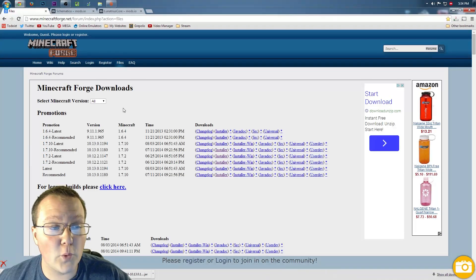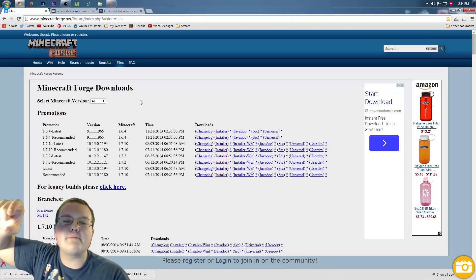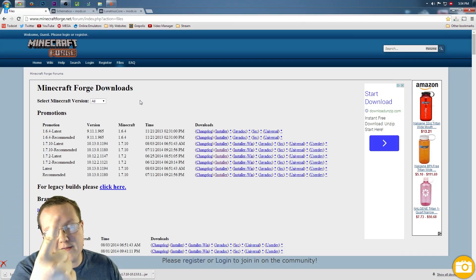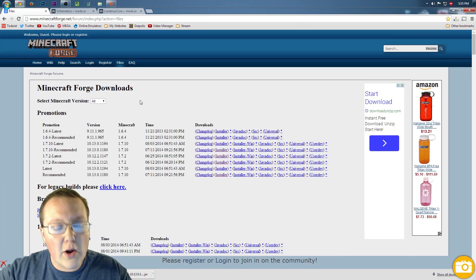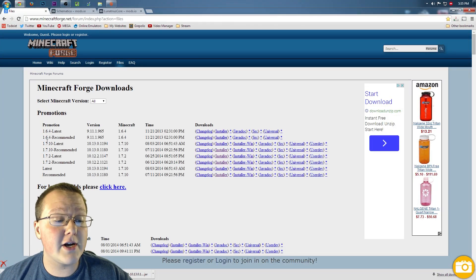First off, we need to download Forge. To do that, go to Minecraftforge.net — it doesn't matter, because it's the first link in the description. Go down there, click that, and you'll be taken to this page.